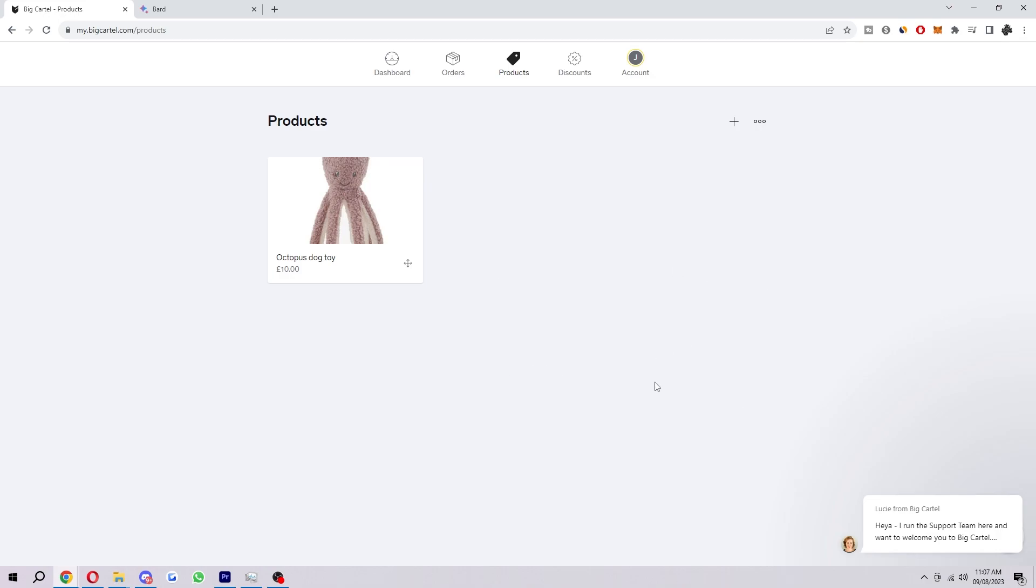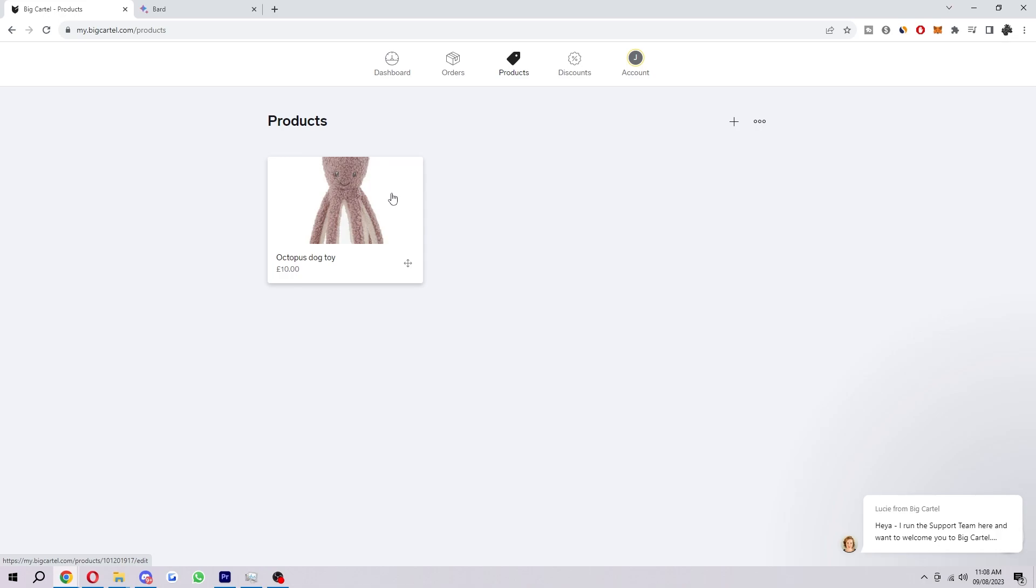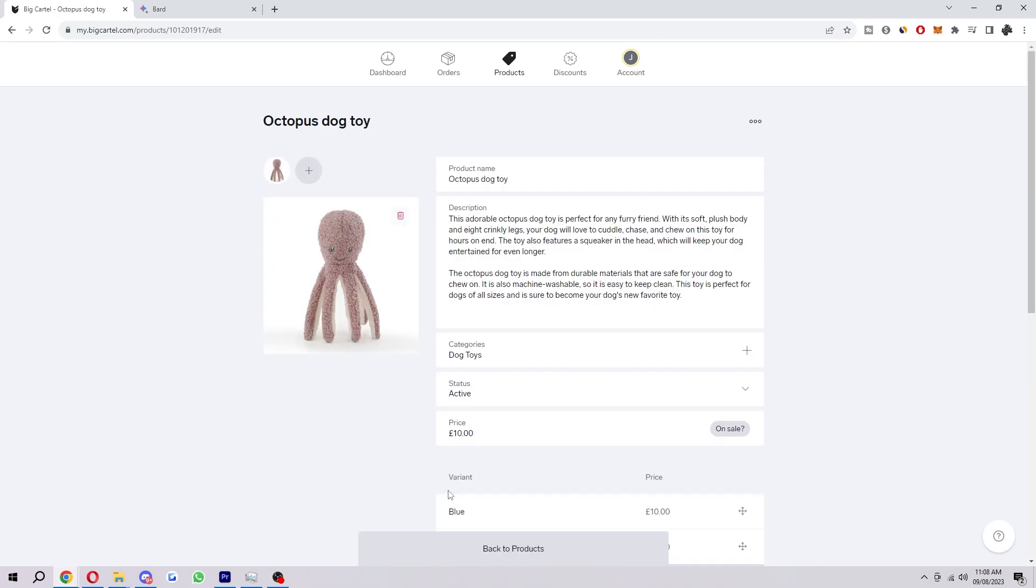Start with you first want to be on the Big Cartel website. So if you haven't made an account already just sign up, but I'm assuming most of you will. So go ahead and sign in and just head over to the dashboard and at the top here just click on products and find which product you want to set up shipping for. So in my case I've only got this one so I'm just going to click this and here's where we can edit bits about our product.